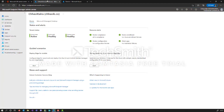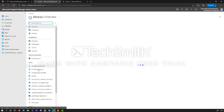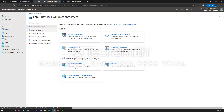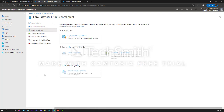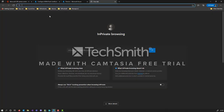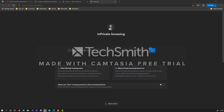Let's go to the Endpoint Manager, or the Microsoft Intune portal, and from here go to Devices, then Enroll Devices. For enrolling an Apple device, the very first thing you need to be aware of — the very first configuration you need to make — is to enroll or obtain a certificate.